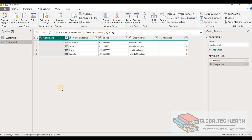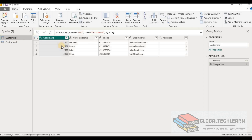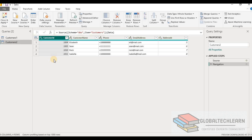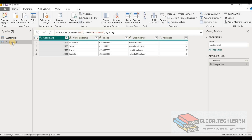As per the first requirement in the question, we have to combine these two tables as a new table named customer. So for that we have to combine these tables vertically since they have the same structure and we need all customers in one table. Customer one has four records and customer two has four records, so the combined customer table should have eight records. For that let's go to append query, where we get two options: append query and append query as new.